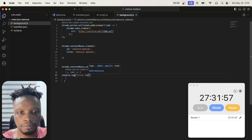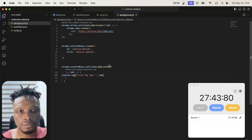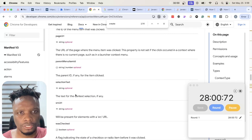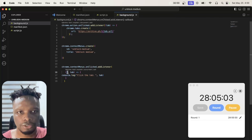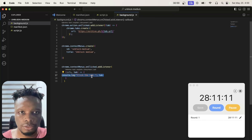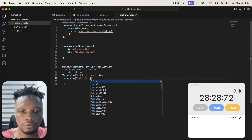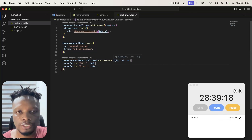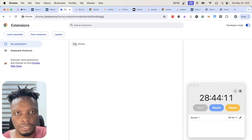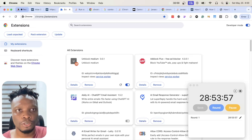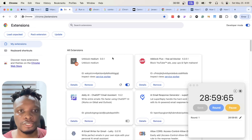There's an error — I need to pass an ID parameter. Let me check what properties are required. I see there are mandatory properties for event pages. I'll pass an ID of 'unblock-medium.' I'm guessing it's because of the event page model. Let me try that out.